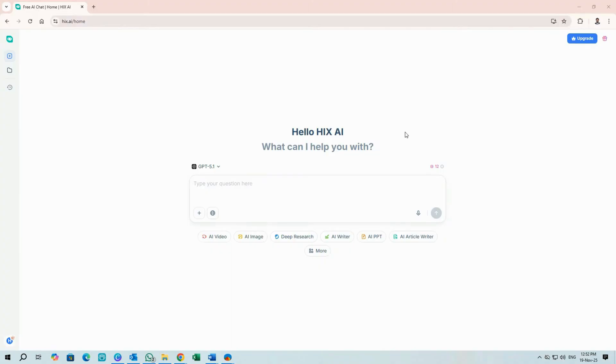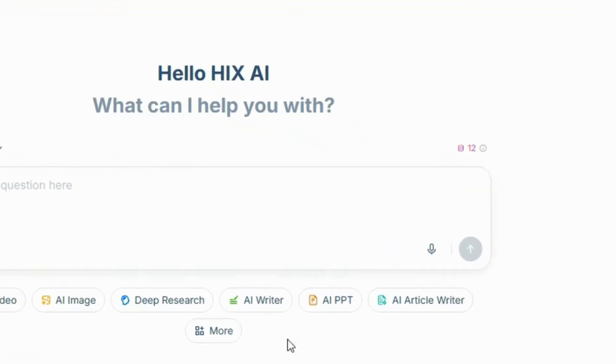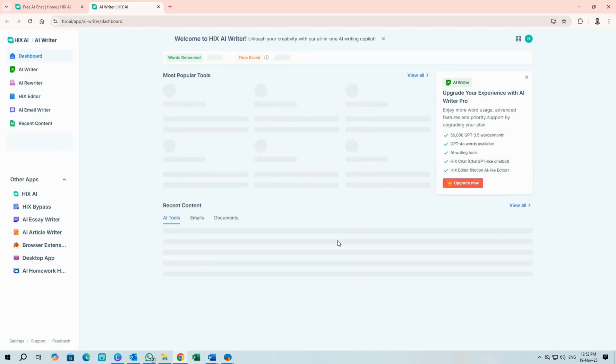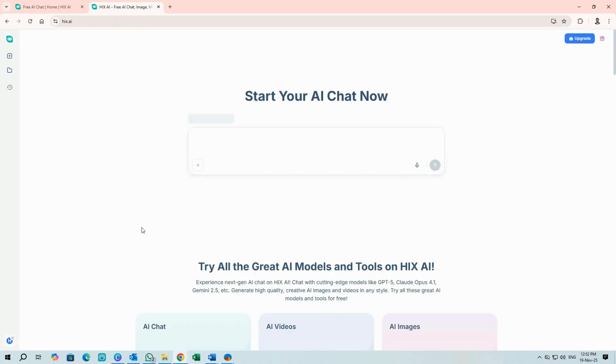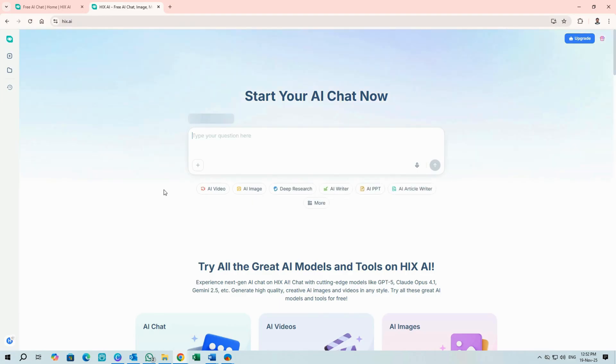Bonus! Hix includes a multimodal AI chat inside the AI Writer app. Click AI Writer, then find Hix AI under Other Apps in the left column to open the chat. This chat supports images, videos, documents, and code. Very handy for iteration.